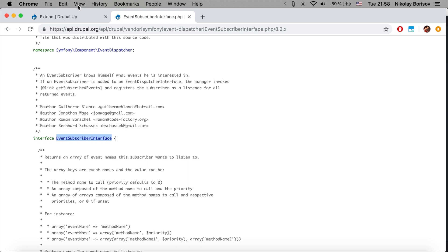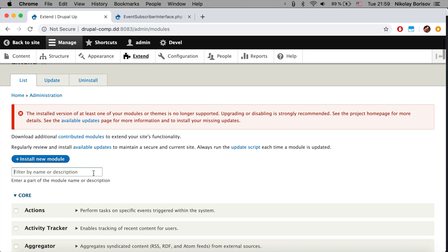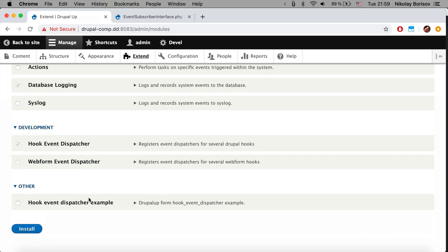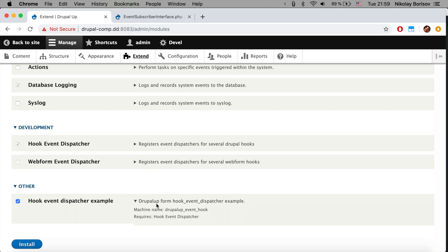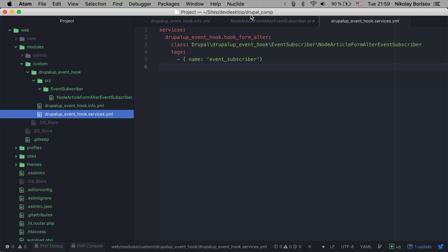We declared our info file with the dependencies, our event subscriber class, and we mapped this service as an event subscriber with the tags in services.yaml. Now we jump to our Drupal instance to activate this module — 'hook event dispatcher example'. We can see it requires hook event dispatcher, which is already activated. If it were deactivated it would automatically activate since it exists, and if it doesn't exist you would not be able to activate this module. We click install.